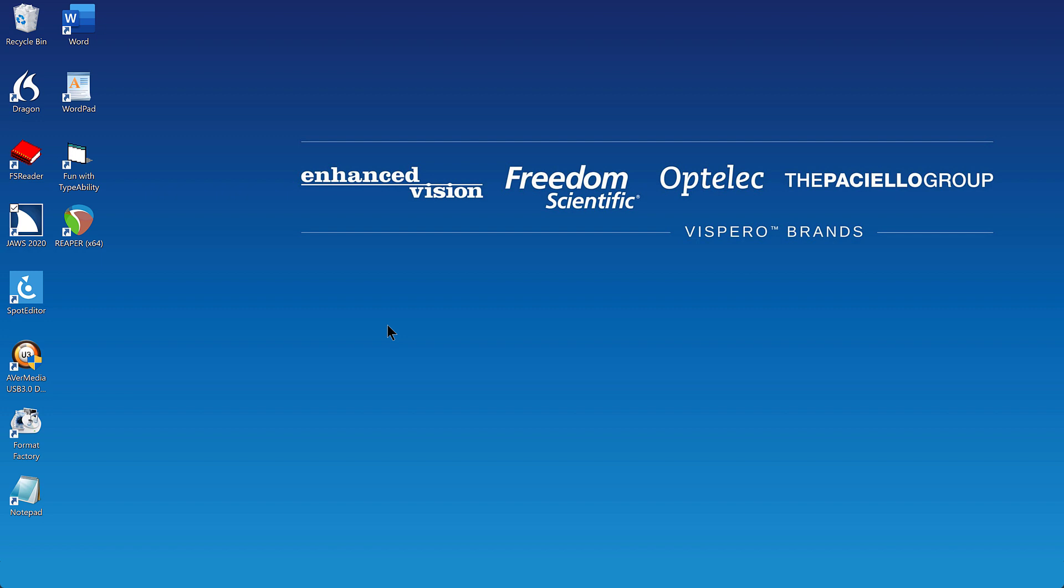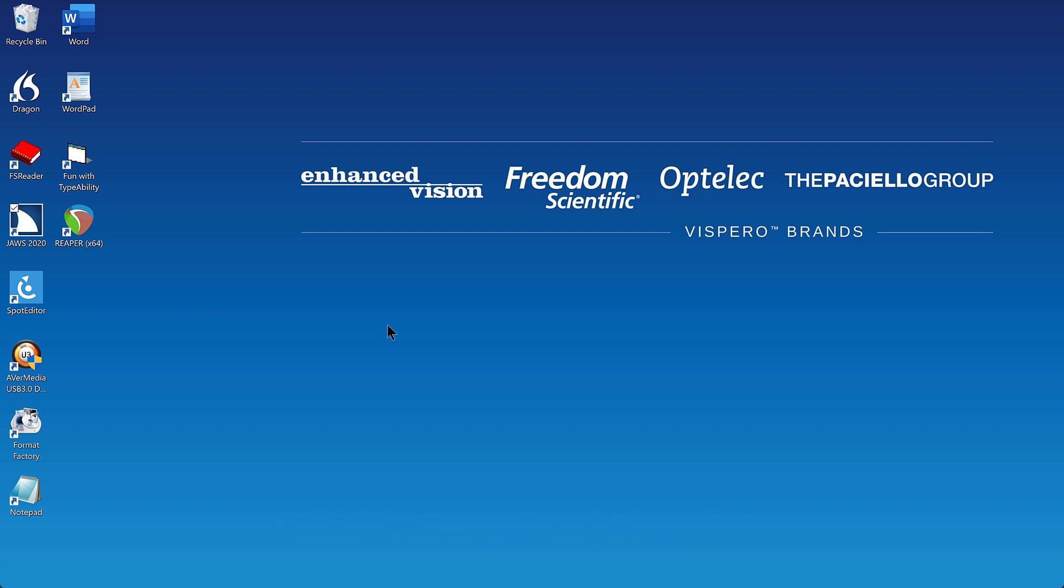Remember, you may press Insert Control S to change voice profiles at any time. Thanks for joining me in this instructional demonstration on how to set up a different voice for the JAWS cursor while using Vocalizer Expressive voices with JAWS.